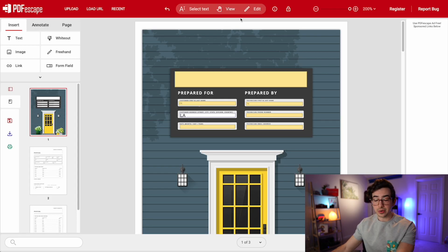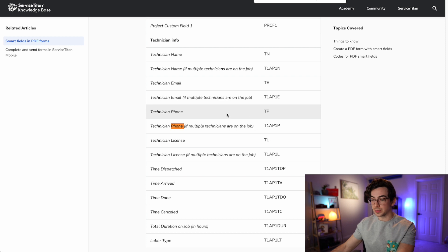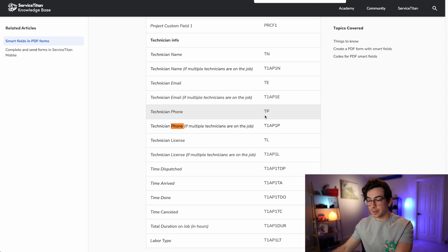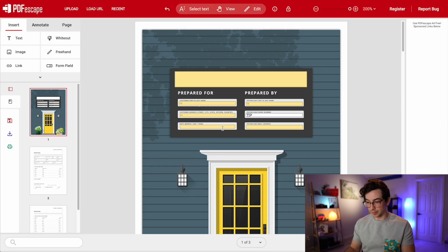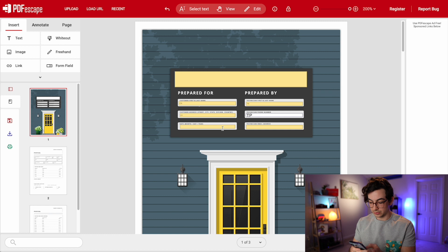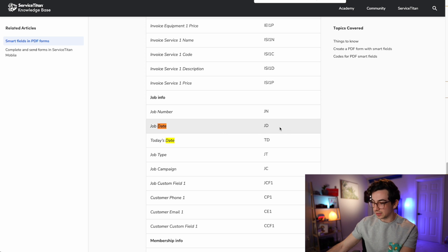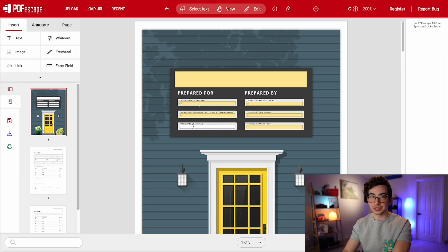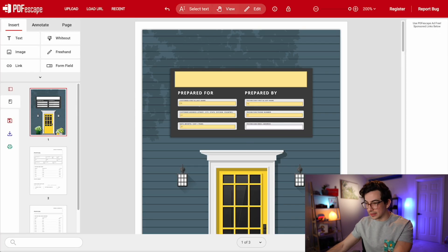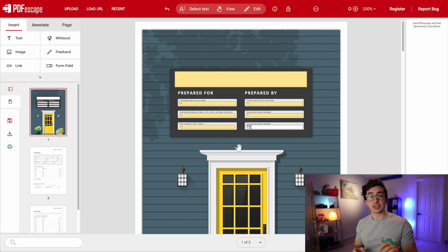Technician phone number is TP, assuming there's only one technician assigned to the job. The date — I'm going to go with job date, so that's JD. And the tech email address, which is TE. So you get the idea. There are more pages to this, but I'm going to cut to having it all done.